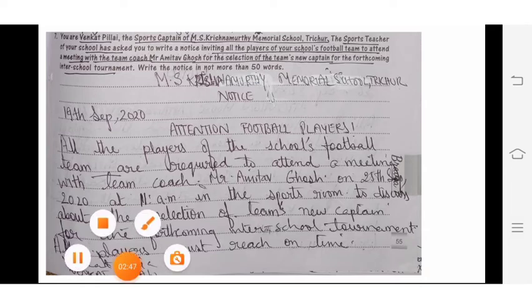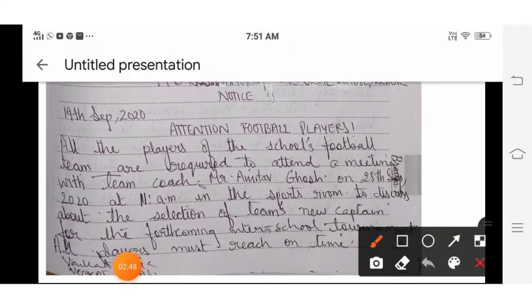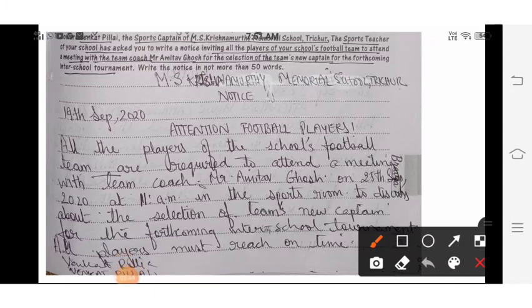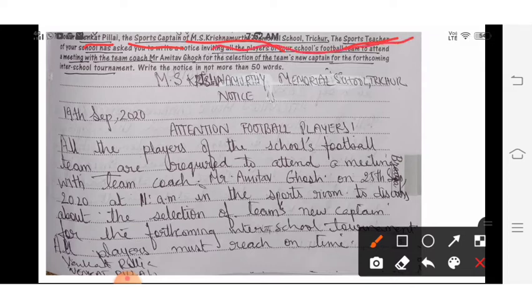Same thing — first find out the things which are given. The name is given, the designation is given, the name of the school is given, and who has asked: the sports teacher. The purpose is for the football team. Underline the important things and then start writing.